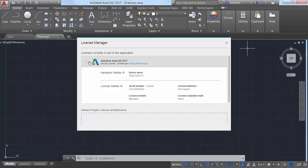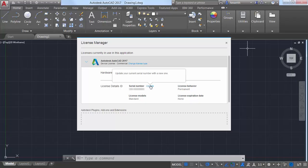You can easily update your current serial number with a new one, and you can even change the type of license you're using.